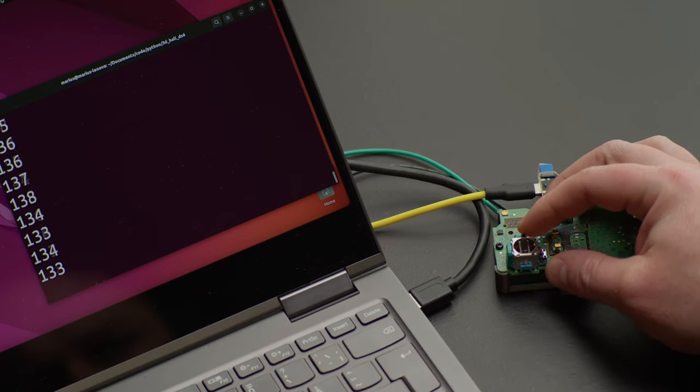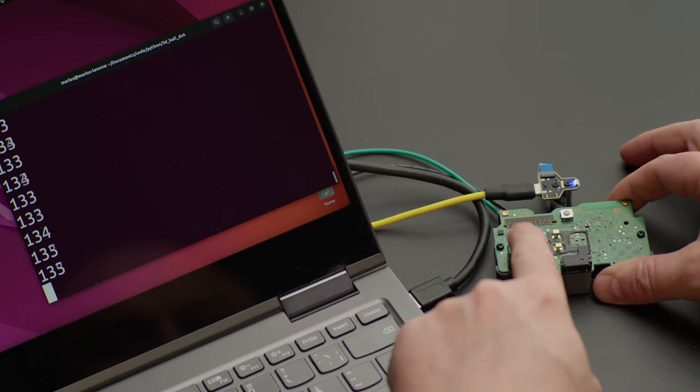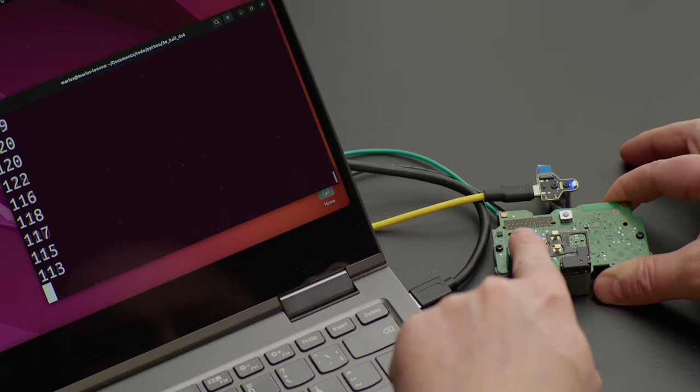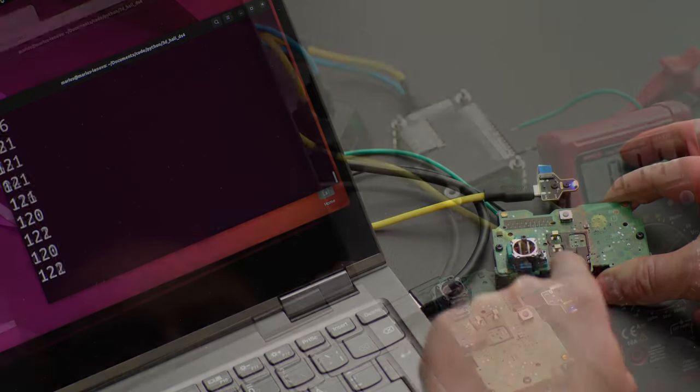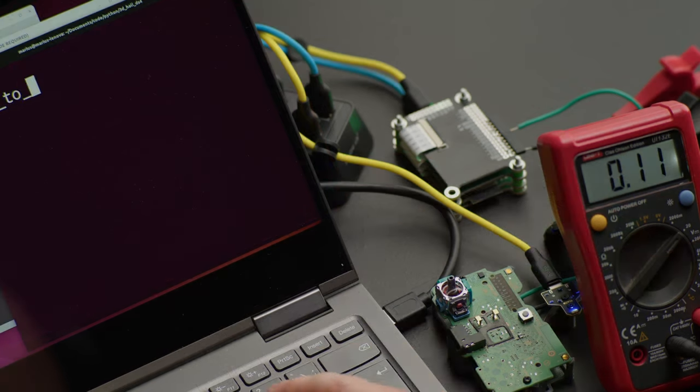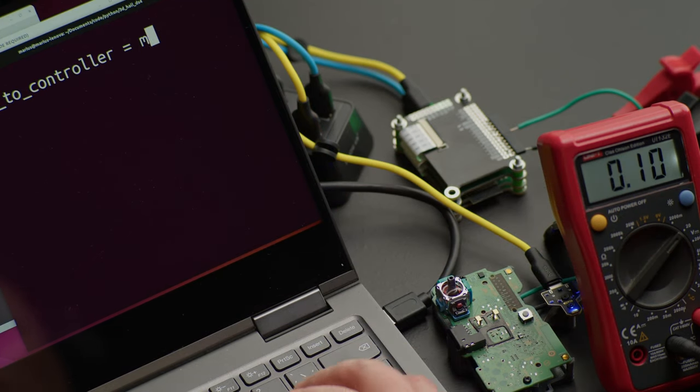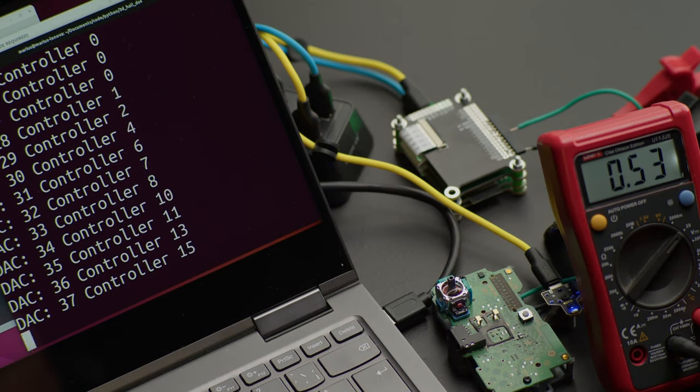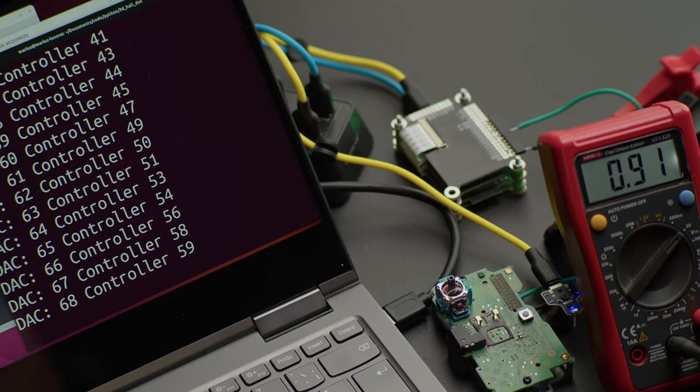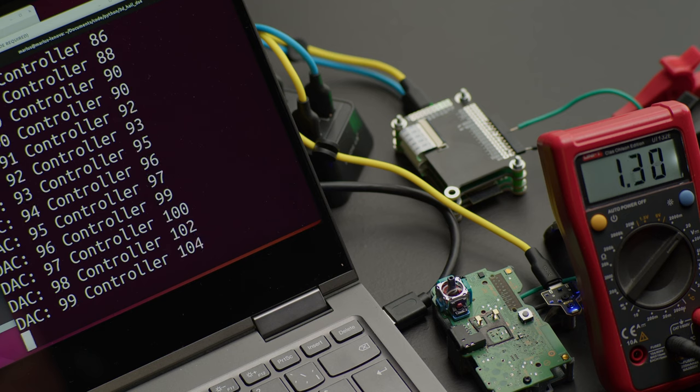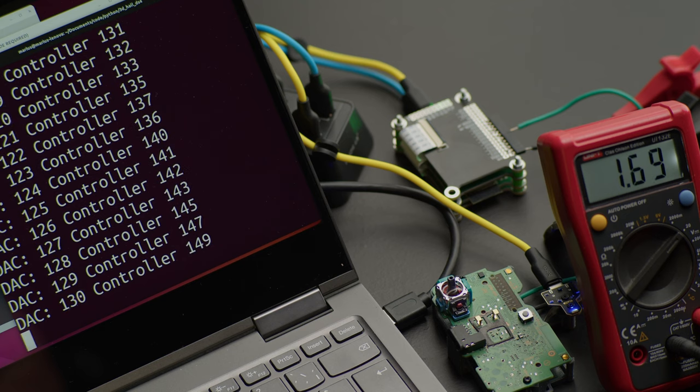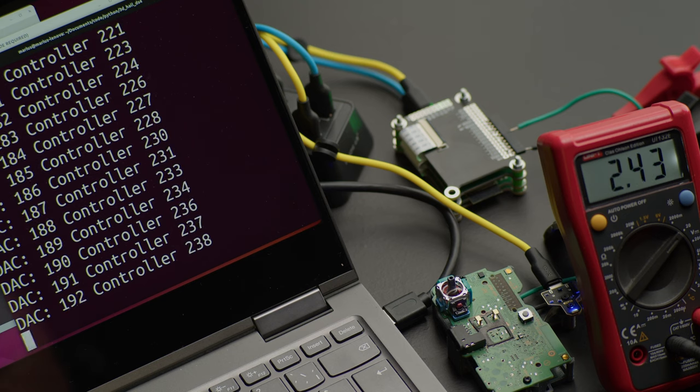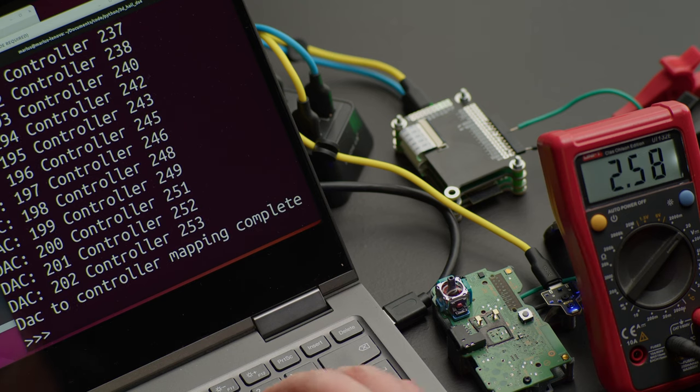So we can replace the analog joystick with our digital to analog converter, cycle through all values, and create a map linking our digital to analog controller values to the different stick positions from the controller.